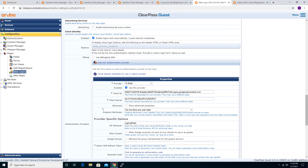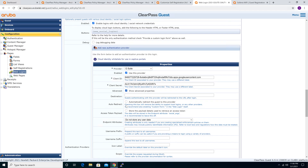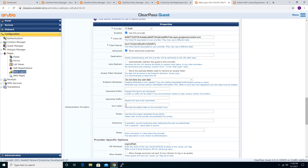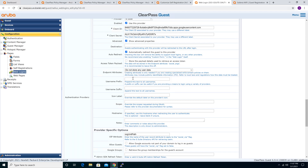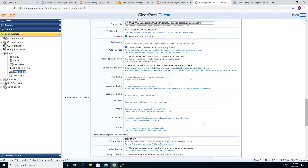Click Advanced settings. For auto-redirect, choose 'Automatically redirect the guest to this provider' and check that option. Under endpoint attributes, choose 'Create additional endpoint attributes, converting any arrays to JSON.' This means that after a successful login, it will save all the attributes of the G Suite account to the endpoint database for use in future authorization.